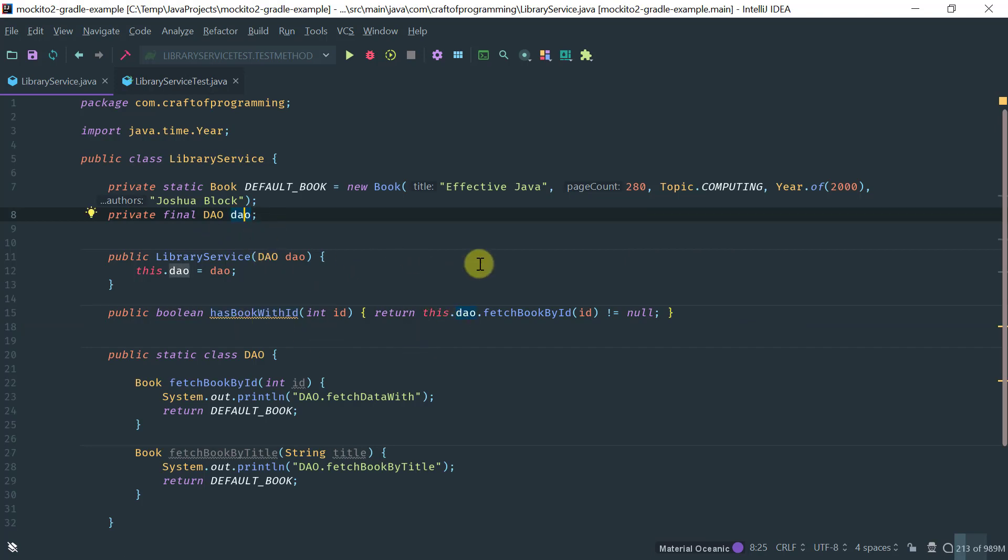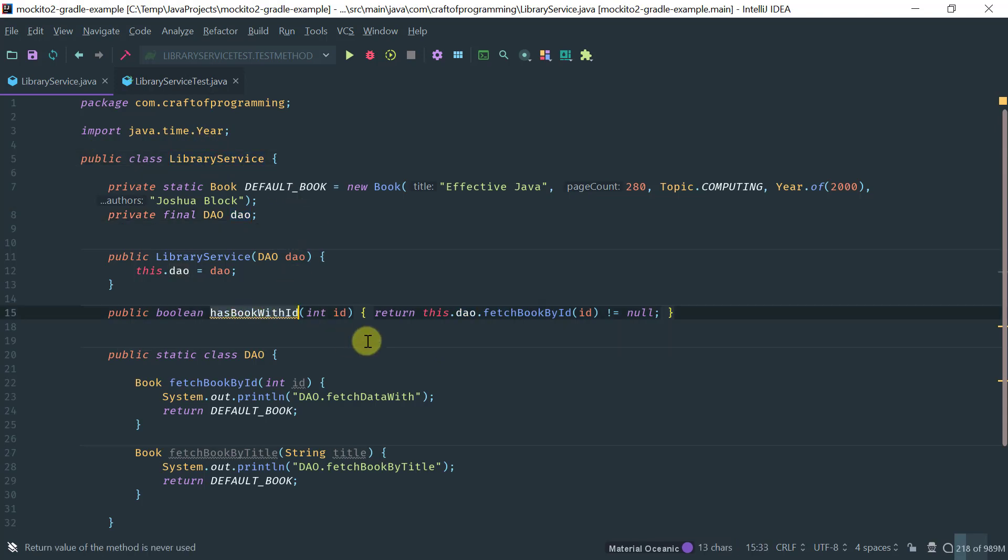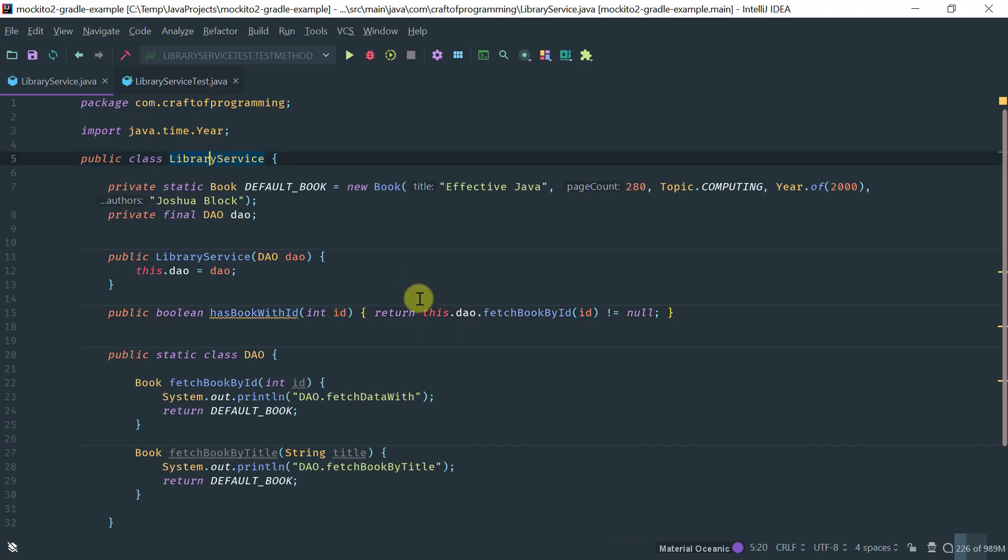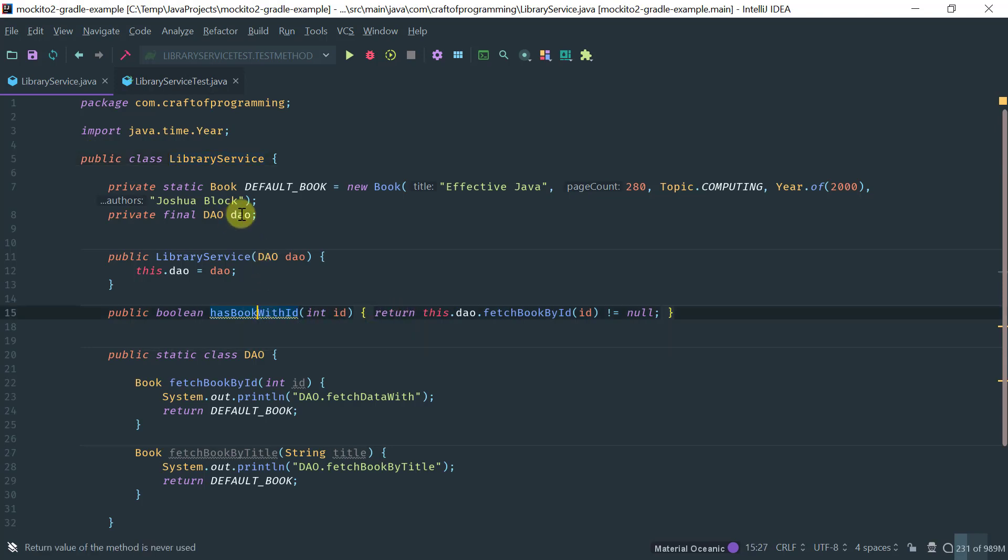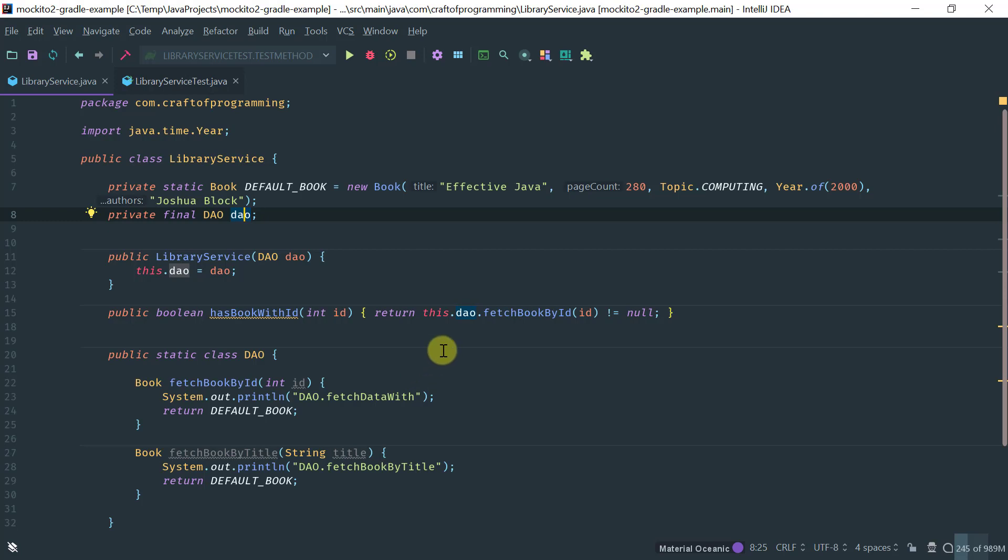And as you can see here, the only method that this service is providing is whether a book identified by unique ID is present in the library. And this service, like I said, utilizes a DAO to fetch books off of a database.